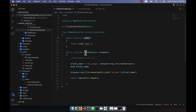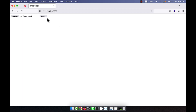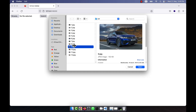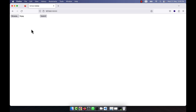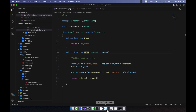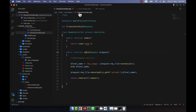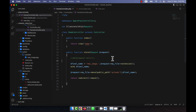If I upload another photo, the previous file will be replaced because I am always using the same name 'new_image'. After clicking submit you can see that the photo in the uploads folder has been replaced by the new one, confirming the upload system is working correctly.